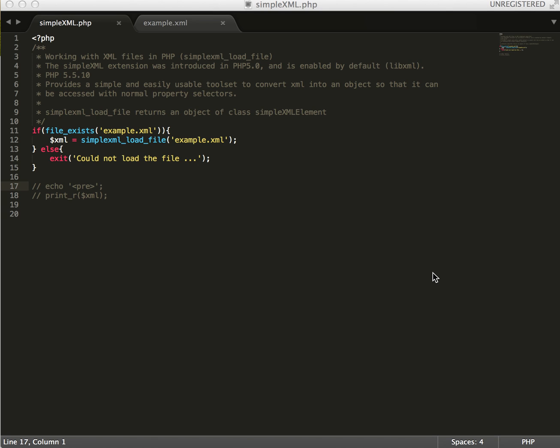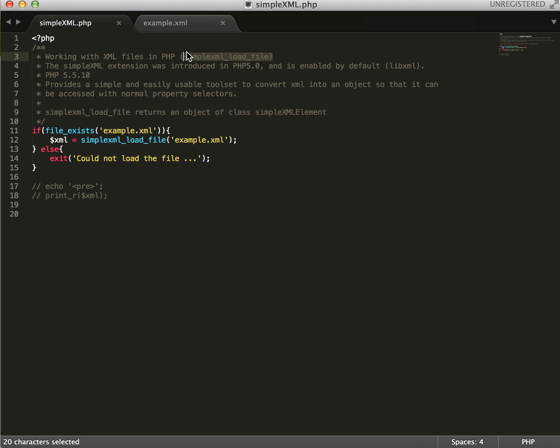Hey guys, so today we're going to talk about working with XML with PHP. Today I'm going to show you how to load an XML file and work with it using PHP.